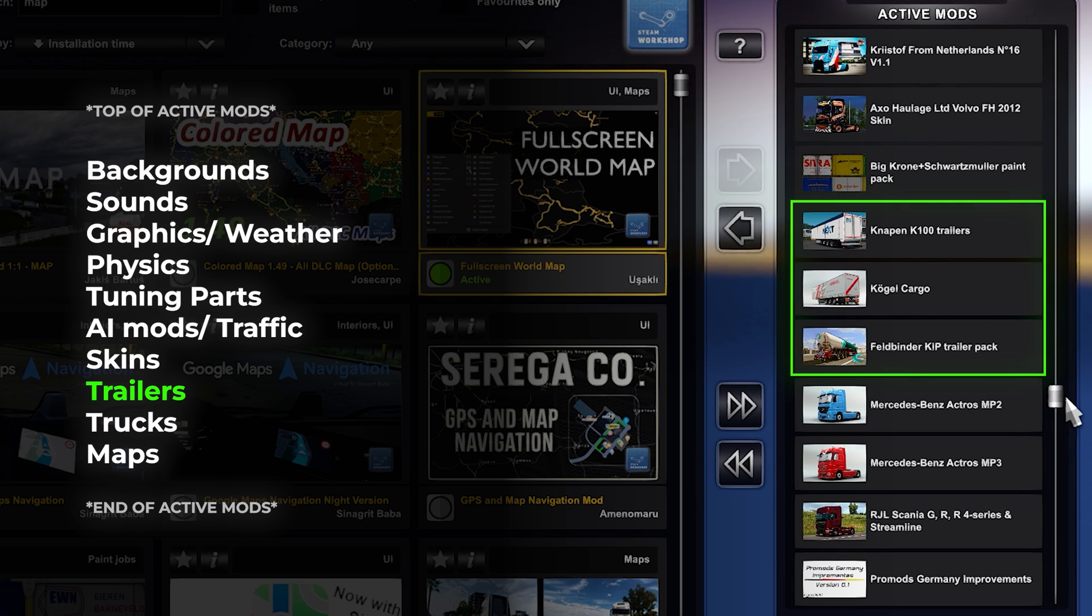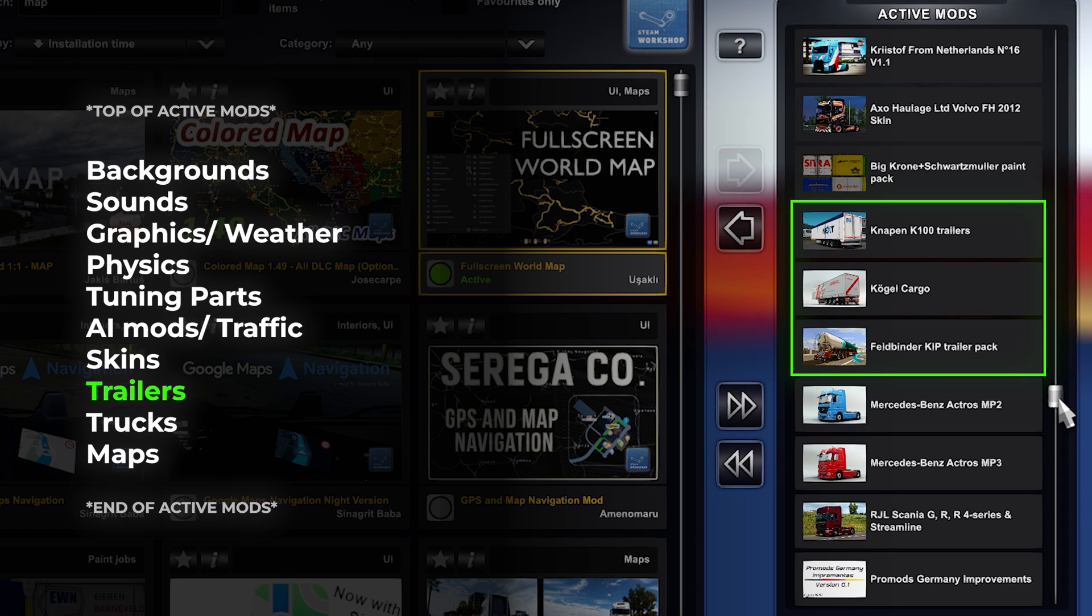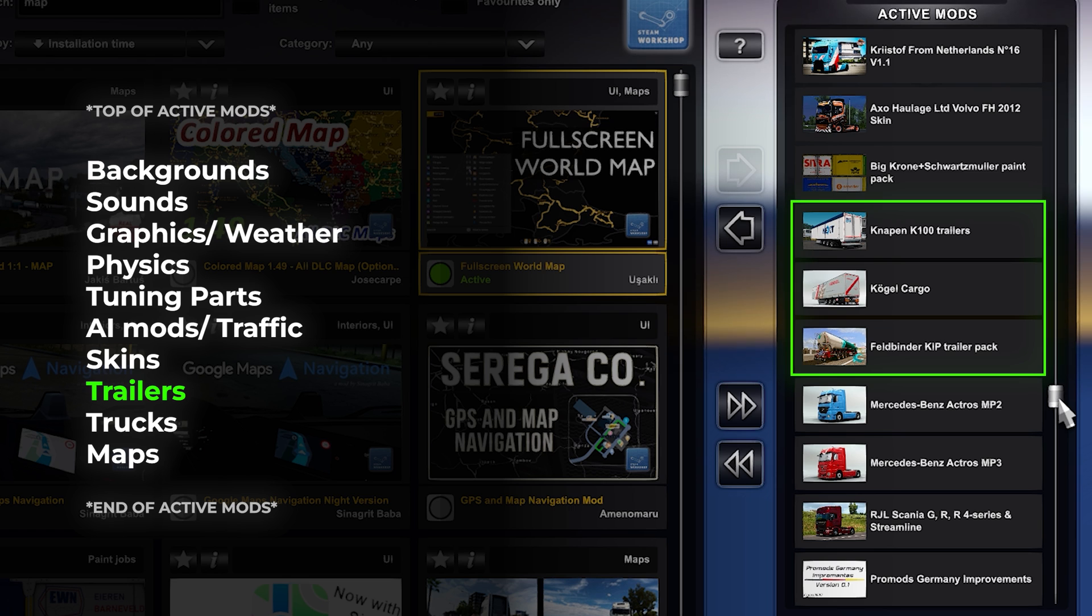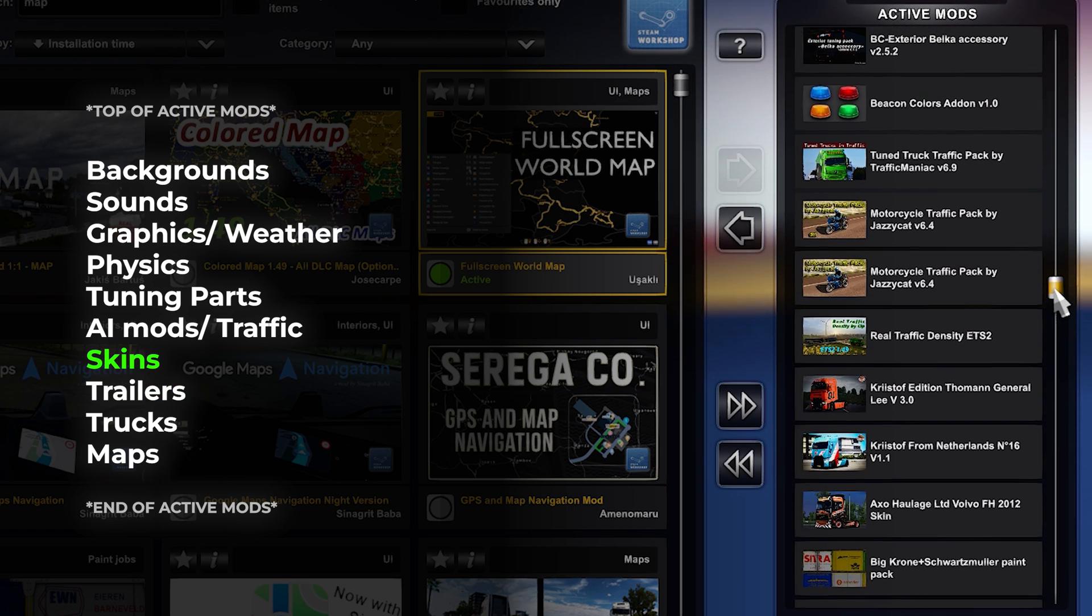Don't forget about the trailers. Organize your trailers to ensure that they seamlessly integrate with your trucks and skins. If you use trailer mods, this is the place.